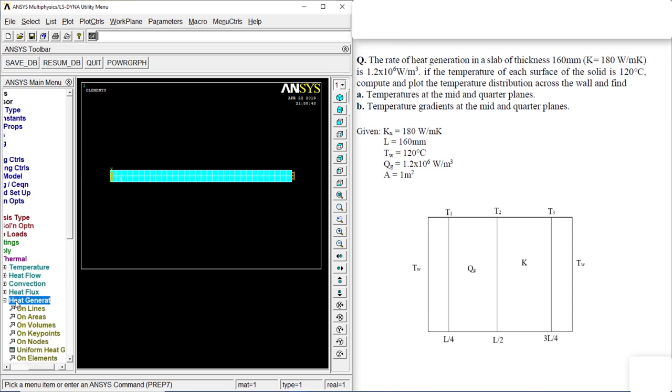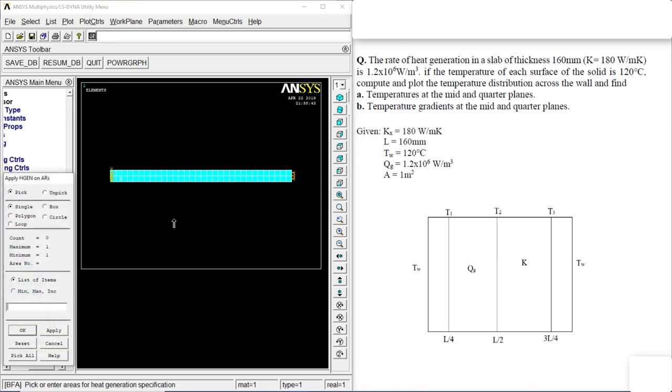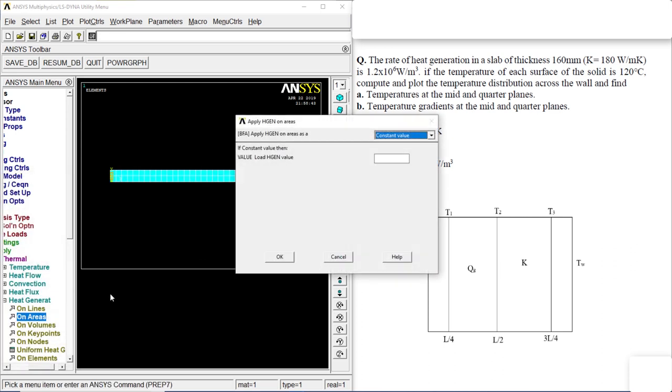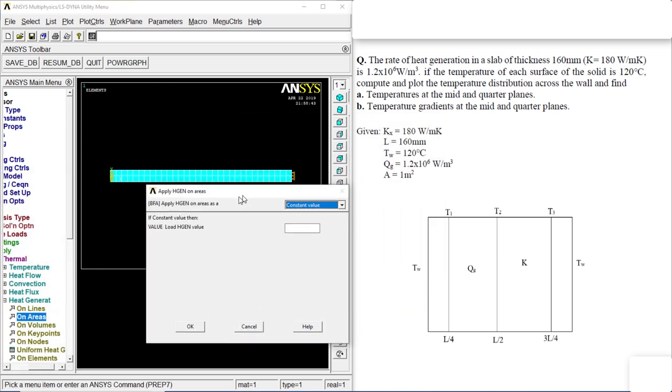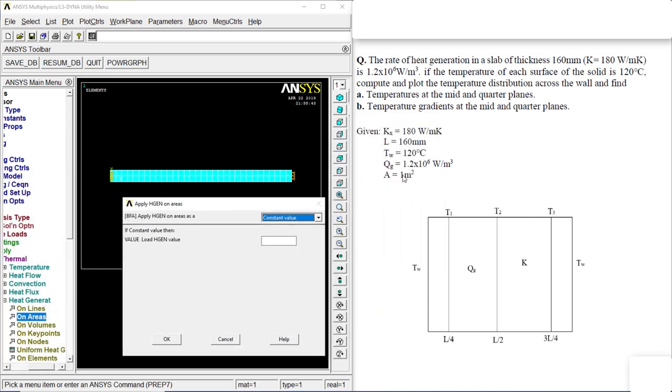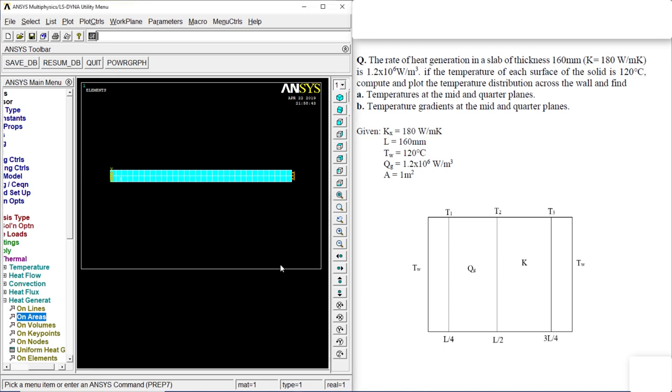Go to heat generation, on area. Click on the whole body. Click on okay. The value is 1.2 into 10 power 6, E to the power E6. Okay.